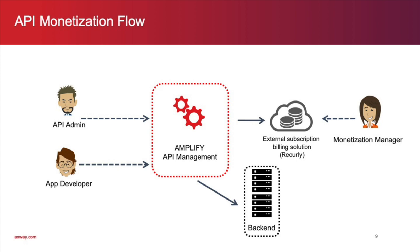And last, we have an app developer that will subscribe to a monetization plan. The app developer builds a mobile app that calls the APIs.